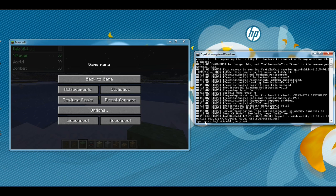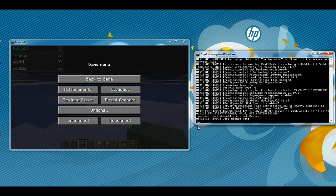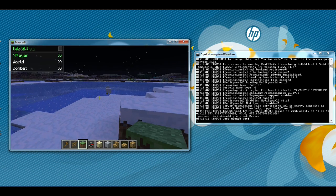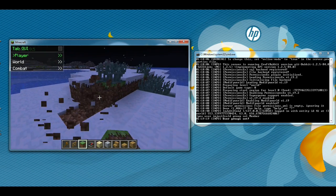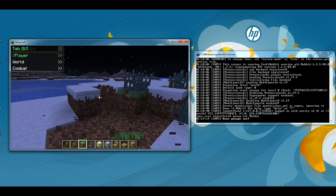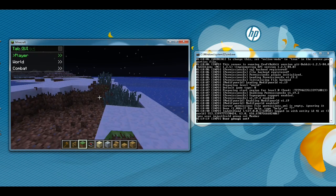To go ahead and rank ourselves up, what we're going to want to do is type in here 'pex user im_just_too_cold group set member'. As you can see, it says in the console that our user group was set. Now when we go back into the game we should be able to break blocks, and as you can see we can break blocks.